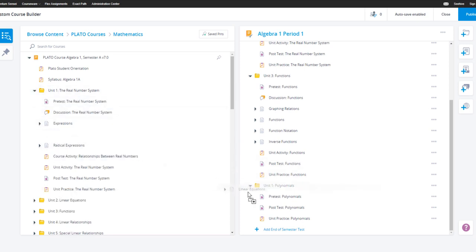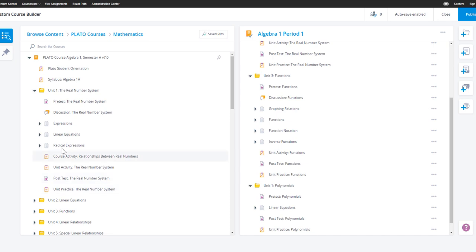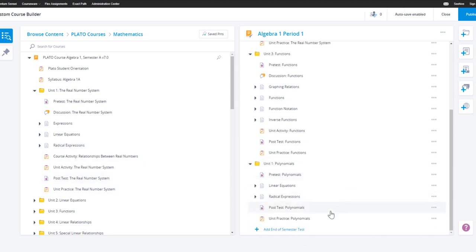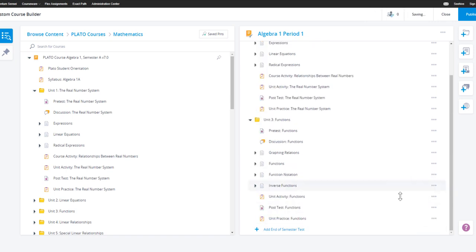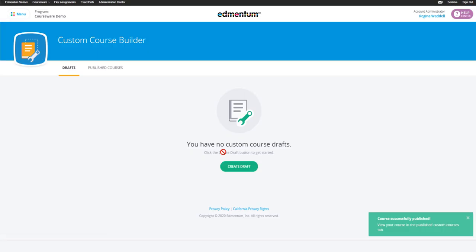This can be fixed by either adding modules to the unit, removing the pre- and post-test, or removing the unit altogether if it isn't needed. Now my course is ready to be published.